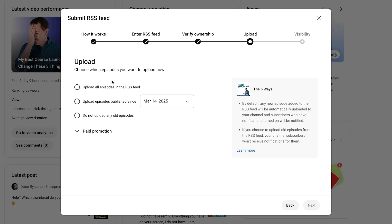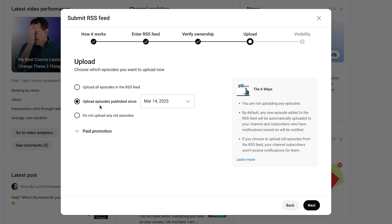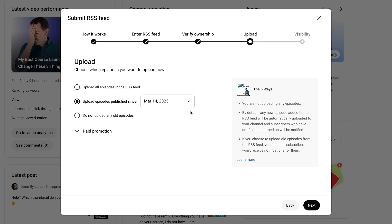Now there are a few more important settings. There are three options. One: upload all episodes in the RSS feed — basically everything you've ever published on the podcast, which is probably the option for most people. Two: if you don't want all episodes uploaded, you can choose Upload Episodes Published Since and put in a date — maybe you had a pivot in your podcast and only want newer episodes. Or three: you can click Do Not Upload Any Old Episodes if you only want new ones going forward.